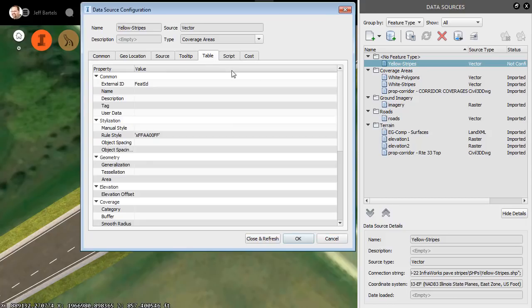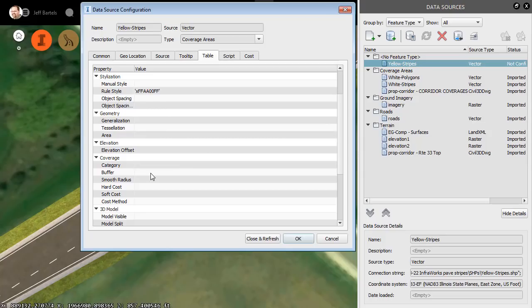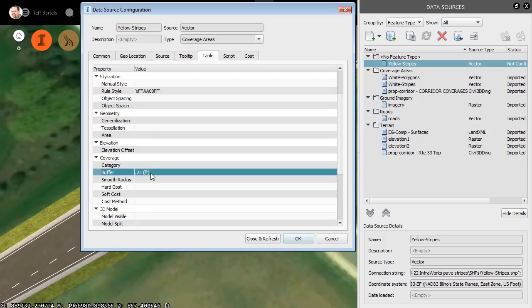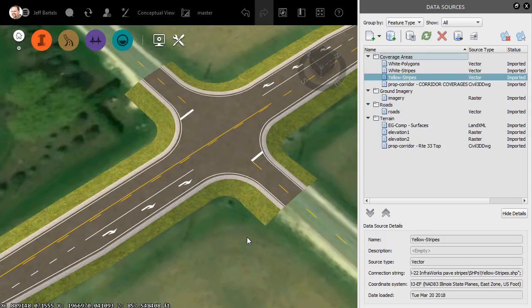We'll go to the Table tab. I'll drag down and we will add a buffer. These will also be six inches, so I'll set this to 0.25 and press Enter. I will then choose Close and Refresh and we can review the proposed roadway striping in the model.